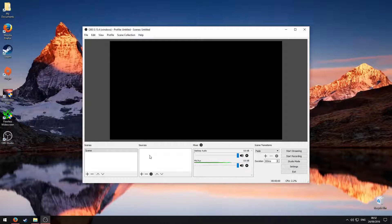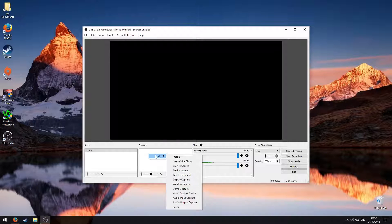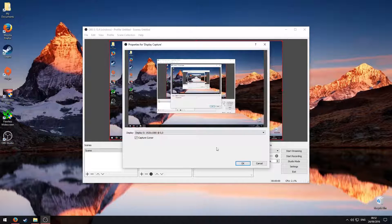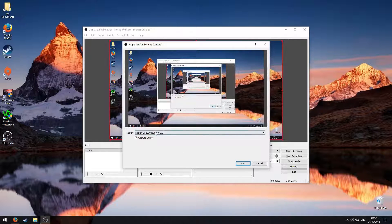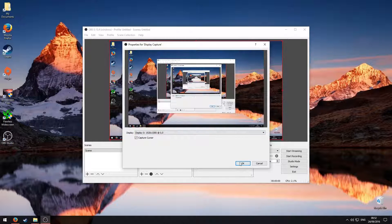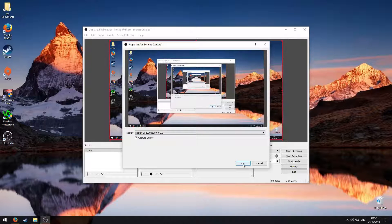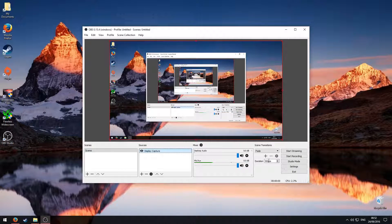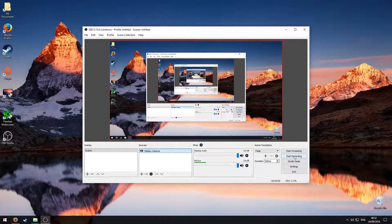What you're going to get is a blank screen at the moment, so what you need to do to fix that is right click on sources, add, and then display capture, and then click OK. What you'll get is basically just your monitor and what's going on, and then click OK, and then we've got that sorted now.